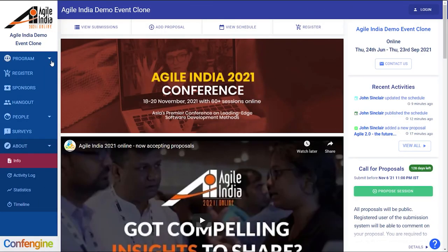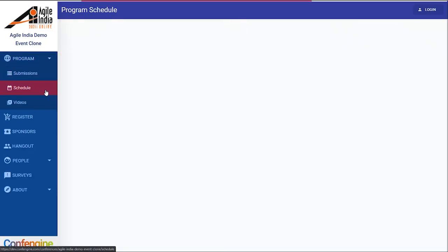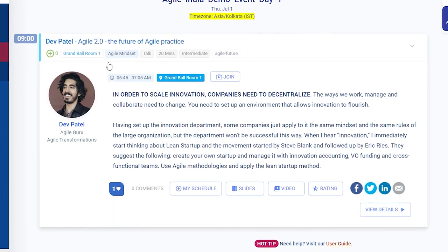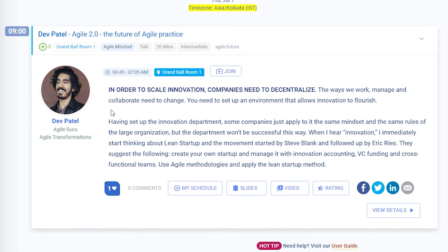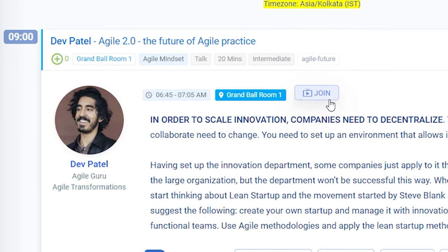One feature ConfEngine offers sponsors is space for a 15-second promotional video clip or still frame that auto plays before select sessions when someone clicks to join.